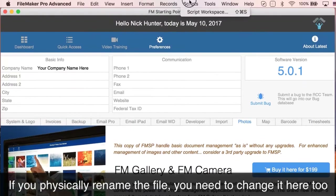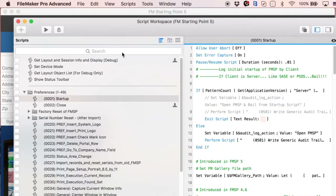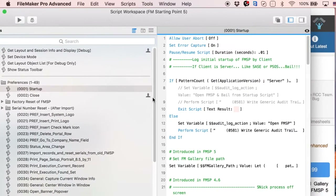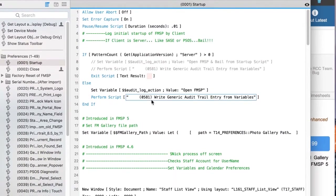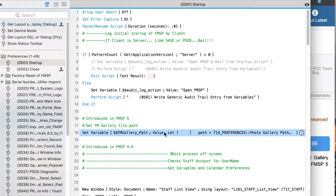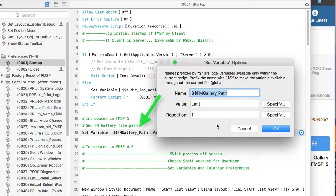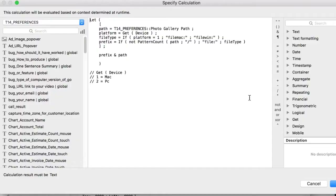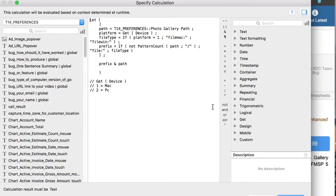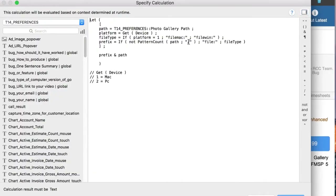If you go now to the script and open the starter script, you can see we have a new Set Variable script step here. We take care of the path for you. We use the path from the new photo gallery path field that we have in the preferences table.